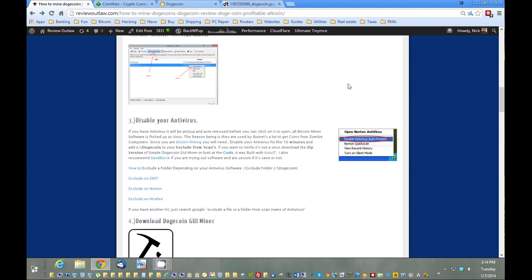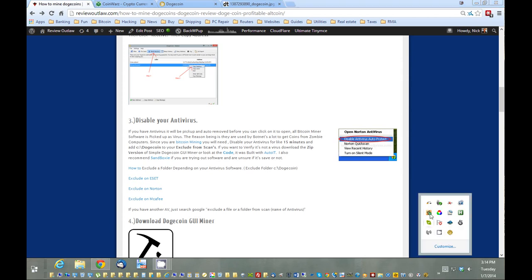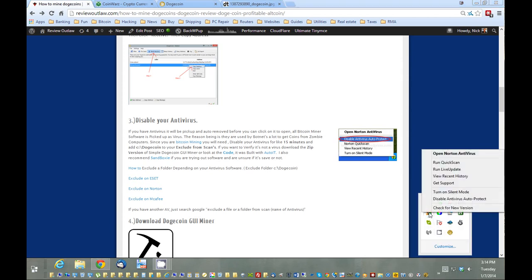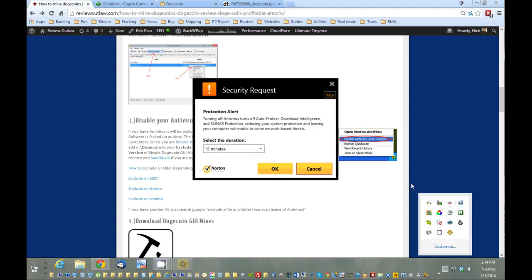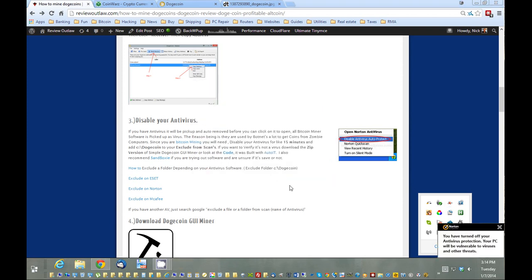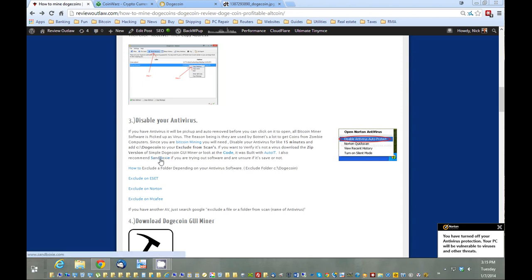Next thing we want to do is disable antivirus. The reason is this mining software will a lot of times be picked up and blocked or auto-removed before it will even be downloaded. If you have Norton or any other antivirus, just disable it for about 15 minutes. If you're trying software out and you don't know if it's a virus, you can try sandbox software—run in sandbox mode that will isolate the software from your system. But I've already tested the software and scanned it and it's good to go.